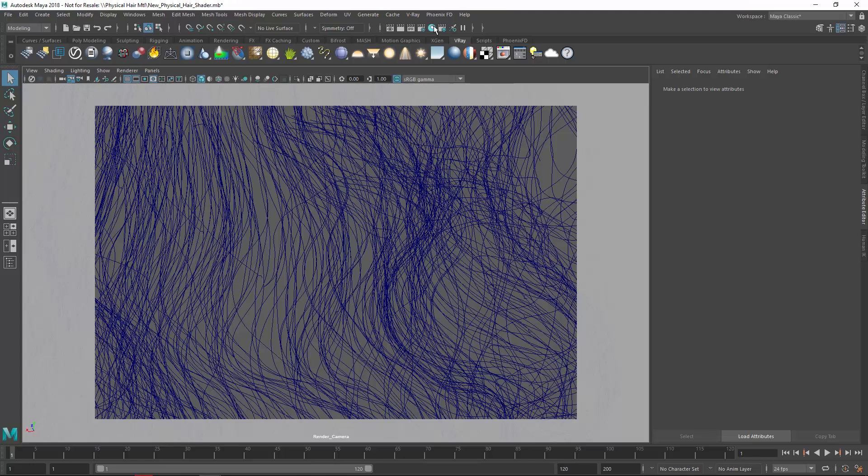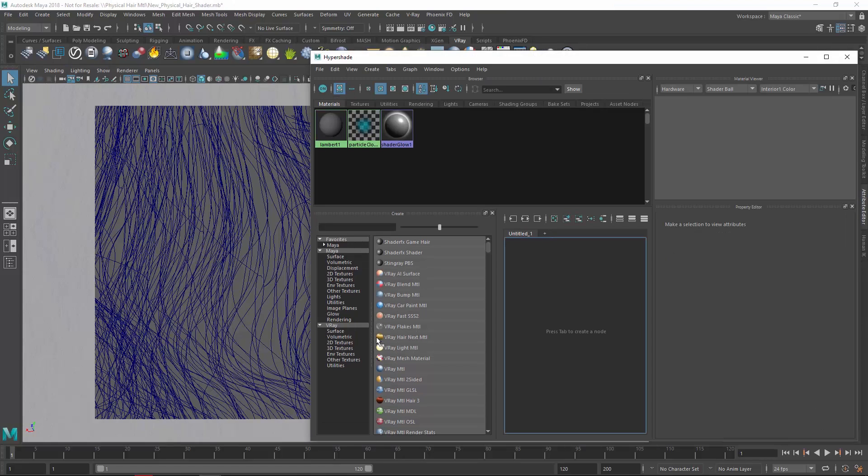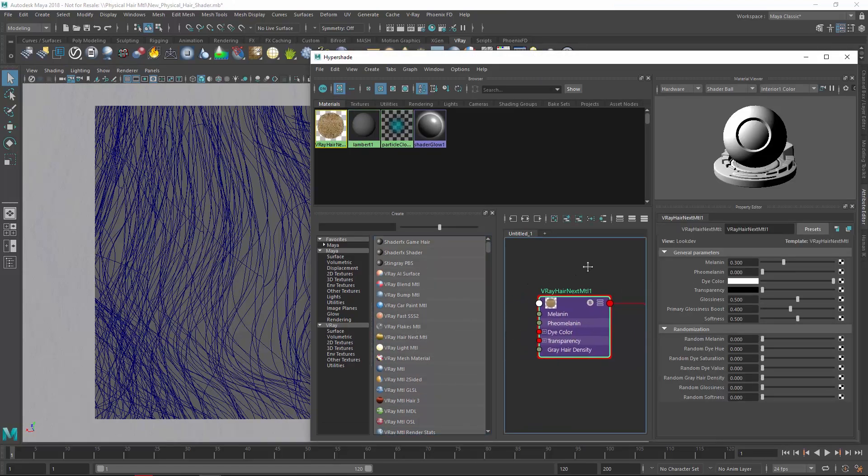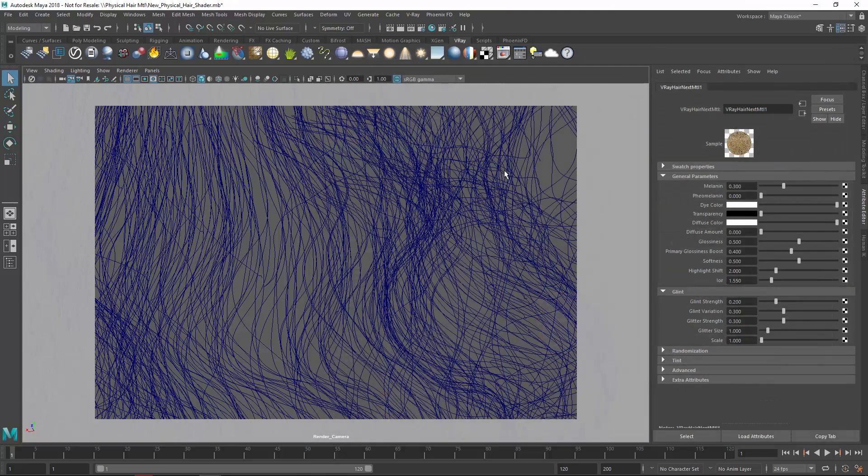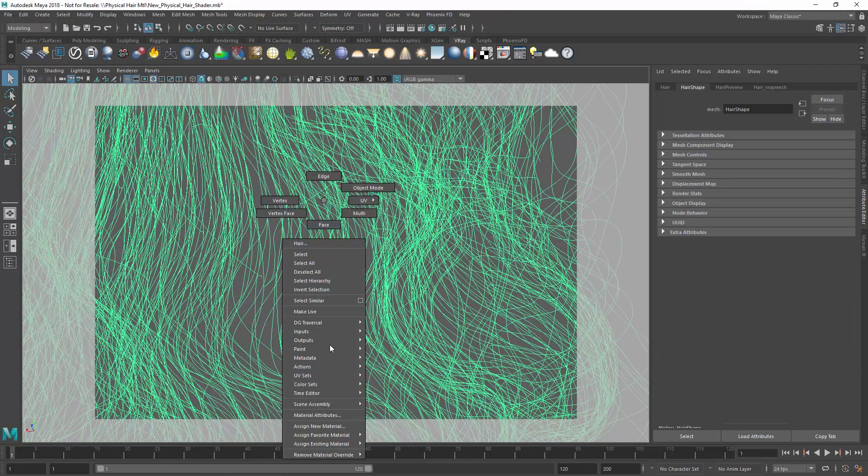To start, let's open the Hypershade editor, and from the V-Ray list on the left, let's choose the V-Ray Hair Next material. Now I'll select the hair in my scene here and assign the material to it.